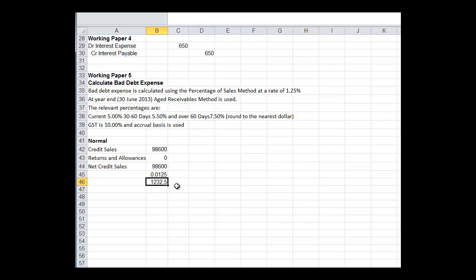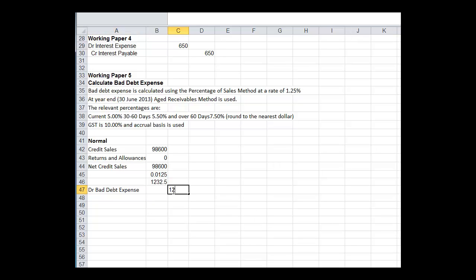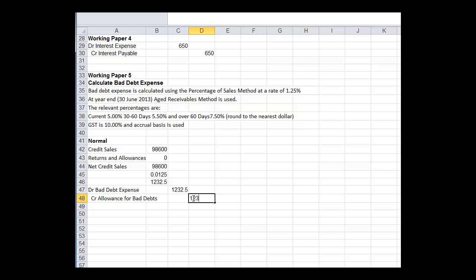So normally we would say in any month, because of the prudence principle and also the matching principle, we want to set aside some money in case we can't collect all of our accounts receivable. And we do this by saying, well, let's take a percentage of our credit sales and use that. So if that's the case, we've just calculated that, we would have gone debit bad debt expense $1,232.50, and credit allowance for bad debts $1,232.50.